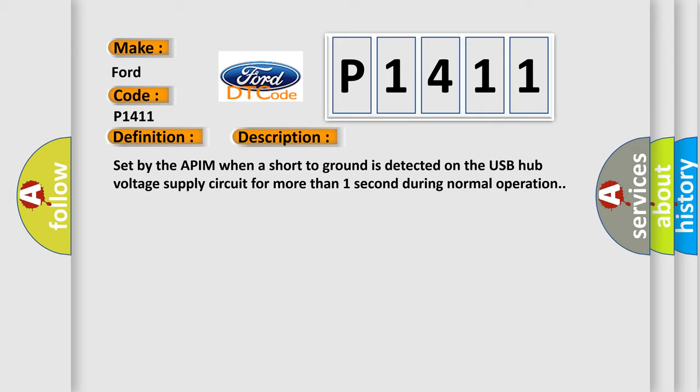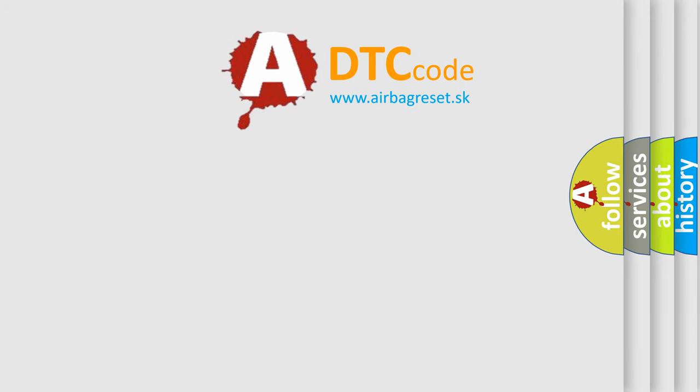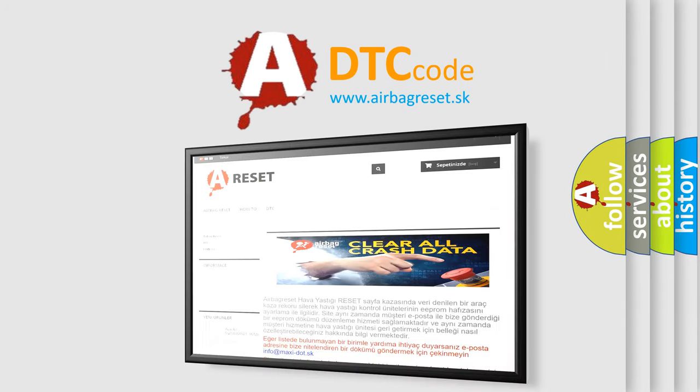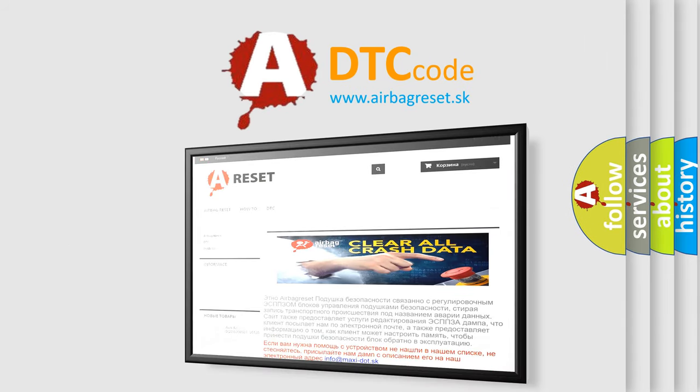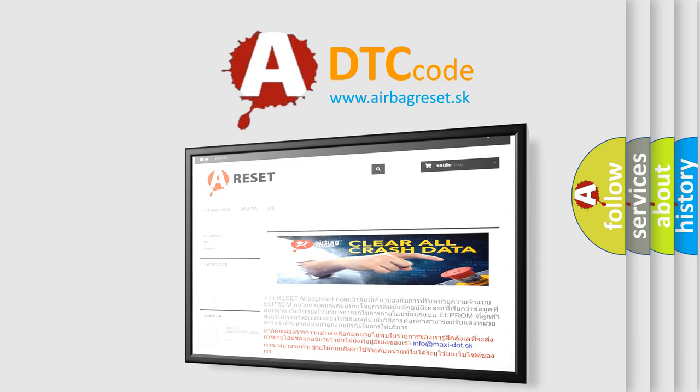The Airbag Reset website aims to provide information in 52 languages. Thank you for your attention and stay tuned for the next video.